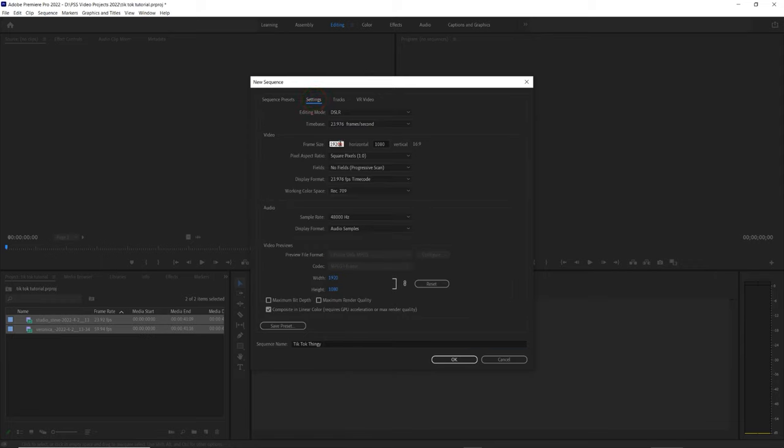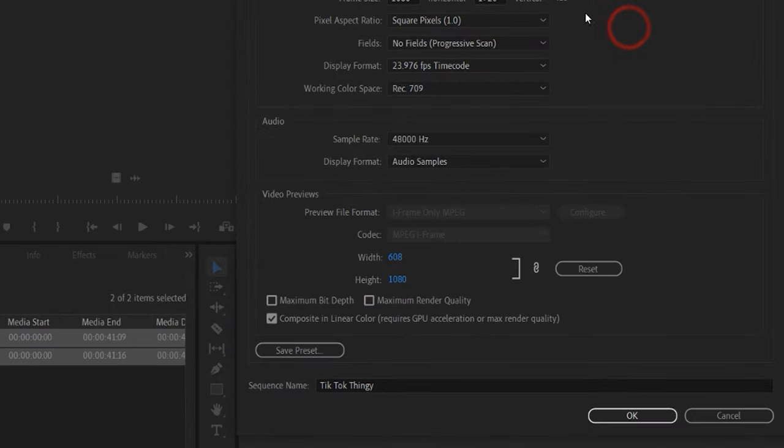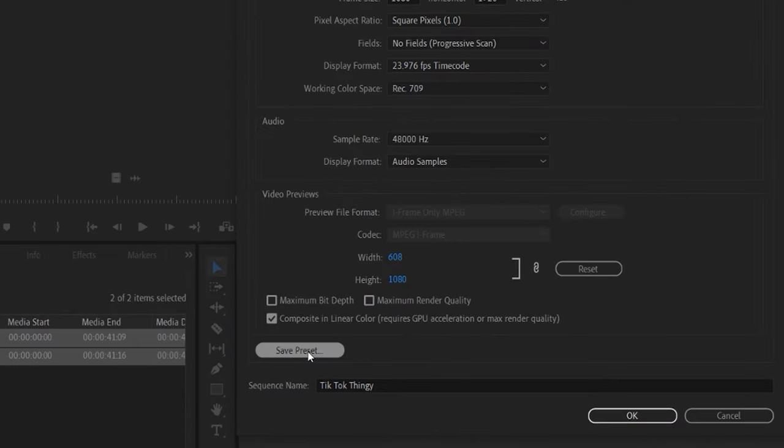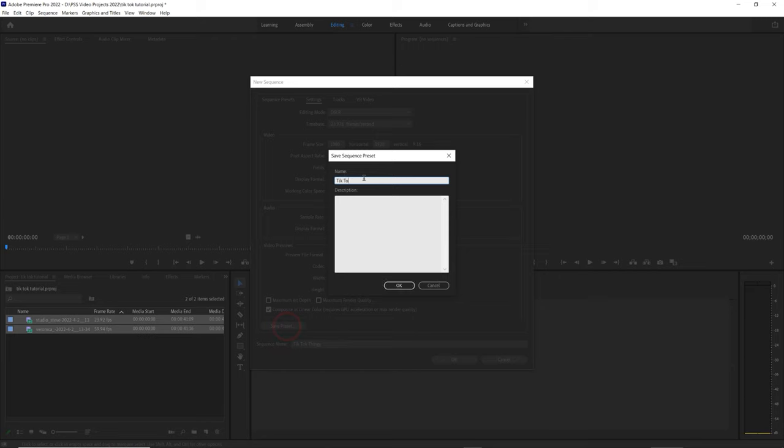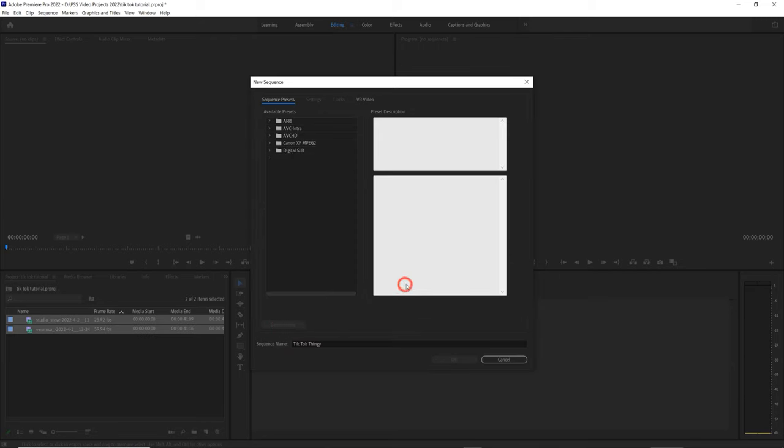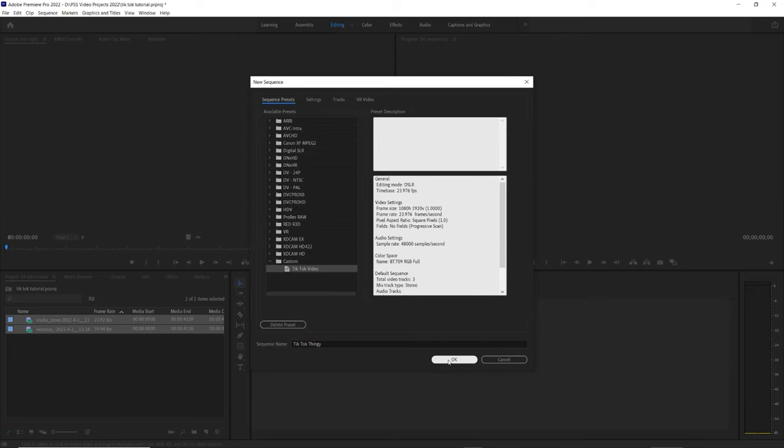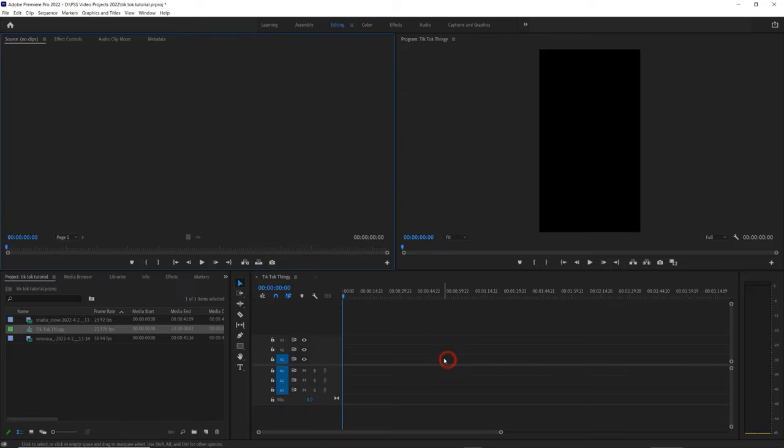Now we need to swap the dimensions from 16:9 to 9:16. To do this, we'll click on Settings from this window and swap 1920 and 1080. And to save myself this work next time, I want to save preset by pressing Save Preset. We'll call it TikTok Video. And look, it updates our sequence preset menu. Let's click OK and we're ready to edit.